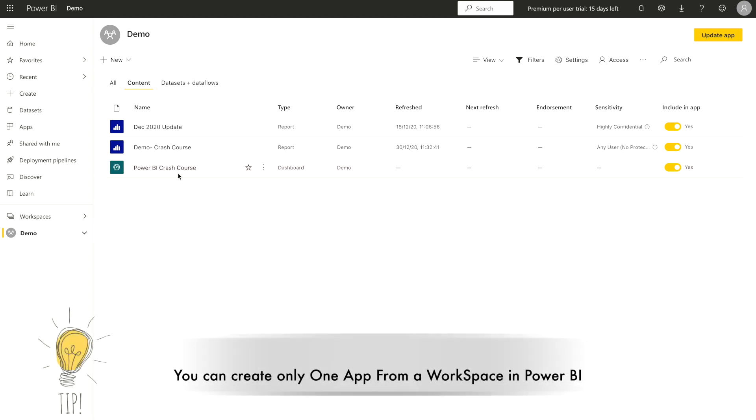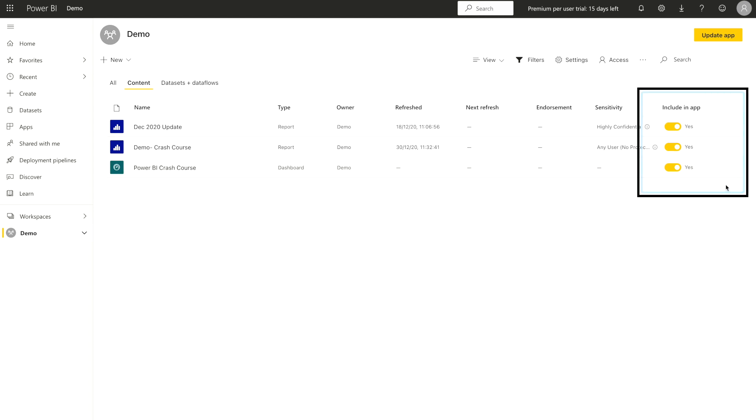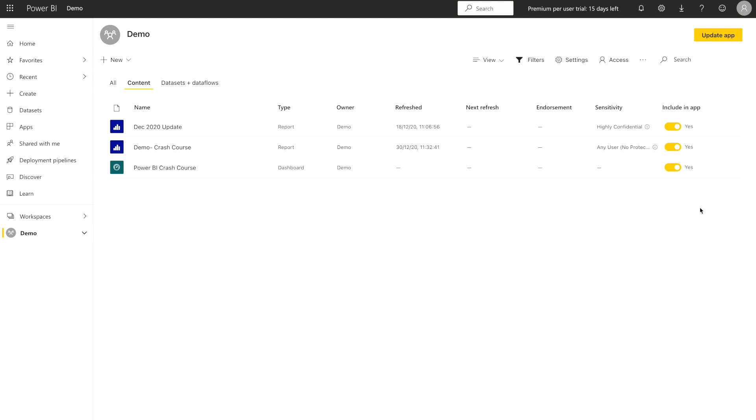But before going further, you should remember that you can only create one app from one workspace. You cannot create multiple apps from one workspace. Once you're gonna come over here, on my extreme right hand side, you are gonna see there is an include in the app.